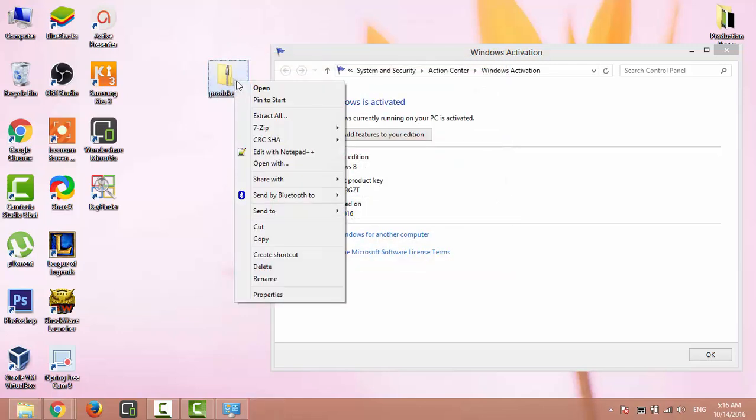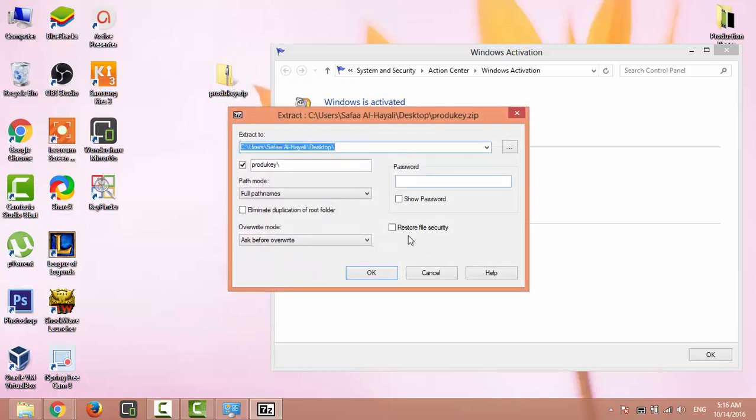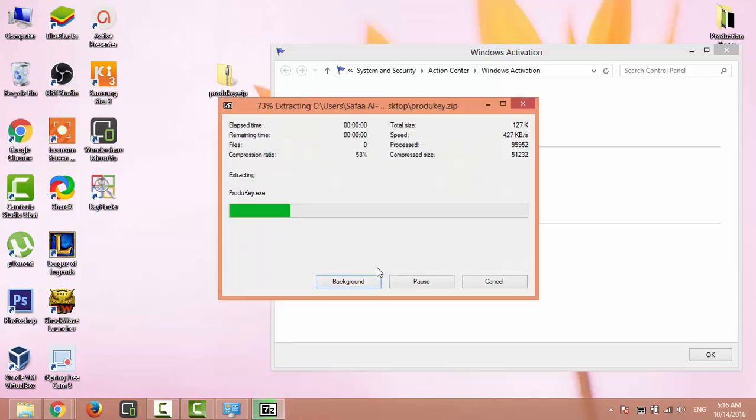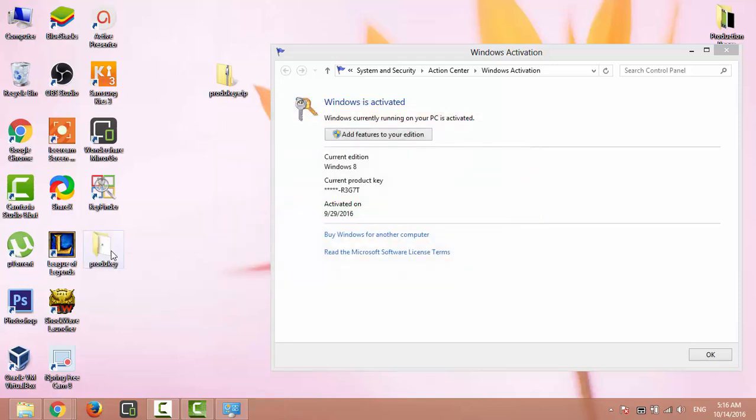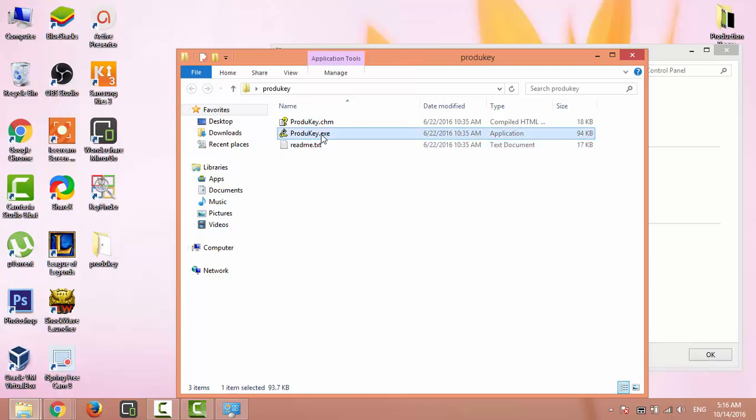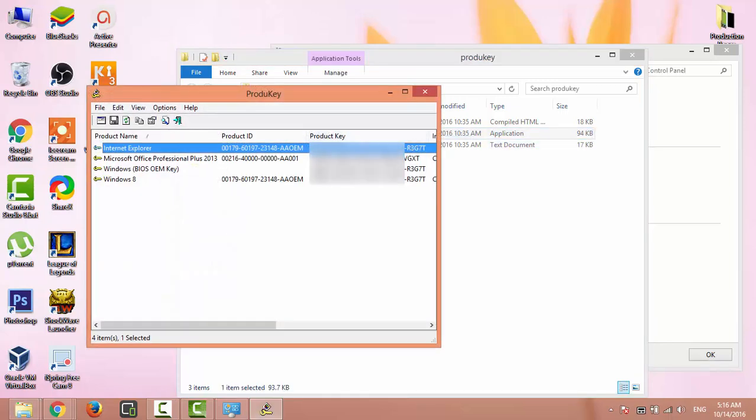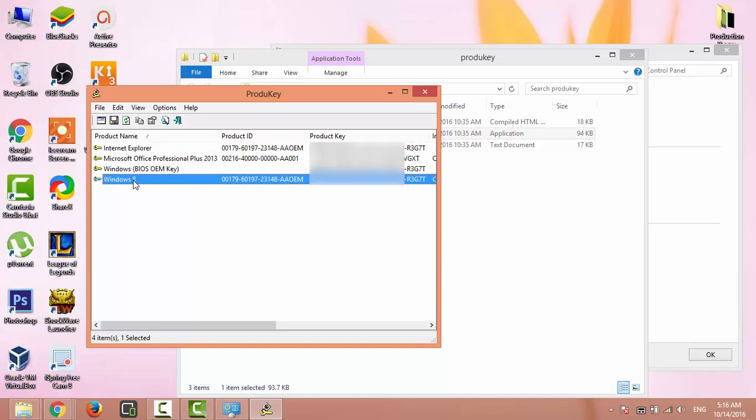You just need to extract the file, no installation required. Open product key dot exe and here is your Windows product key.